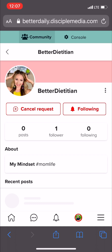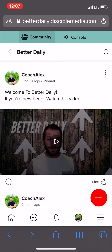I hope that helps you get started. There's quite a bit more as far as features are concerned in this group, but this should get you going and make you dangerous. This has been Alex Van Houten in Better Daily. Until next time, kick butt, take names.